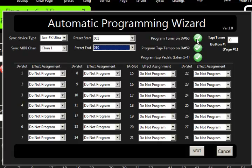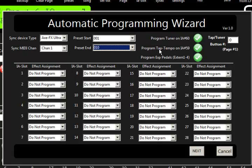Over here it's asking us if we want the wizard to program a tuner for us and put that on IA slot 60. I'm going to say yes. I'll show you why in a second. Do we want the wizard to program a tap tempo for us on IA slot 59? I'm going to say yes.